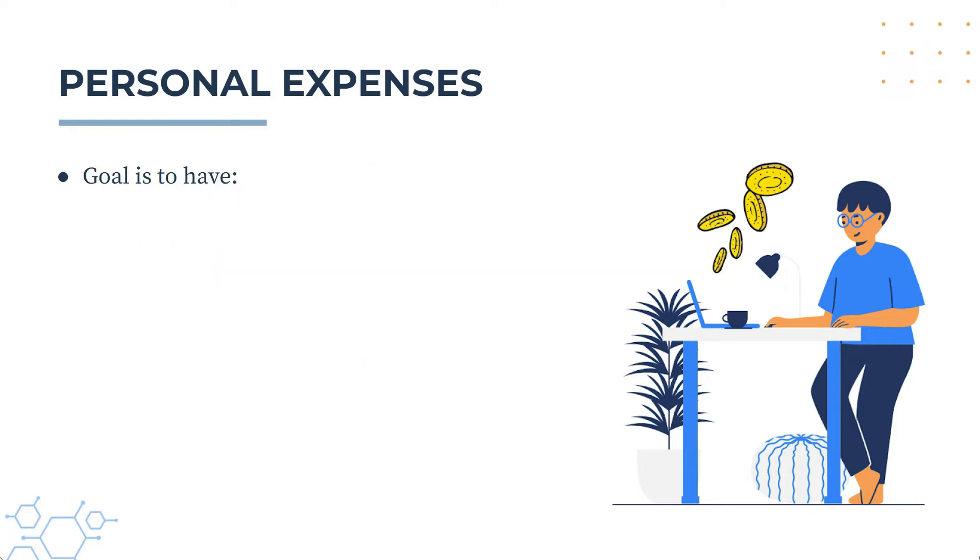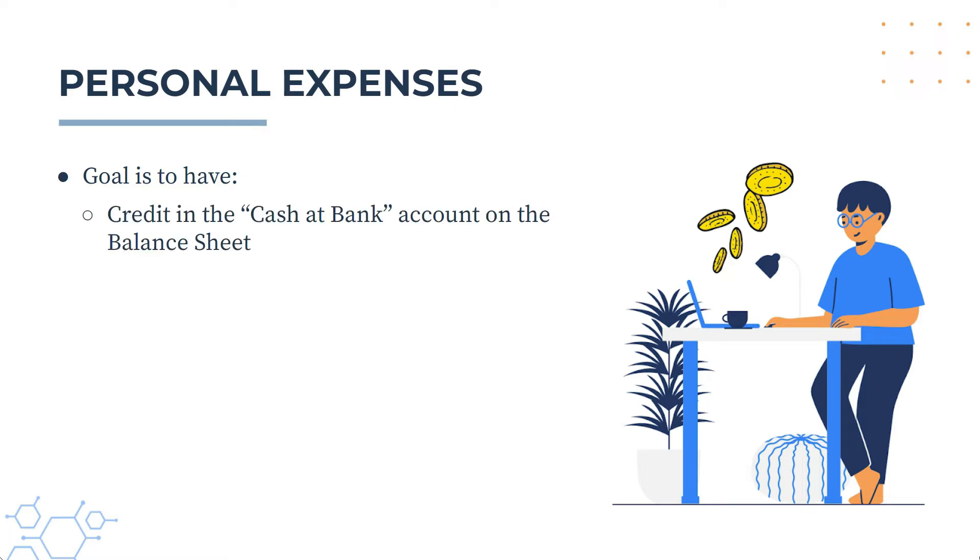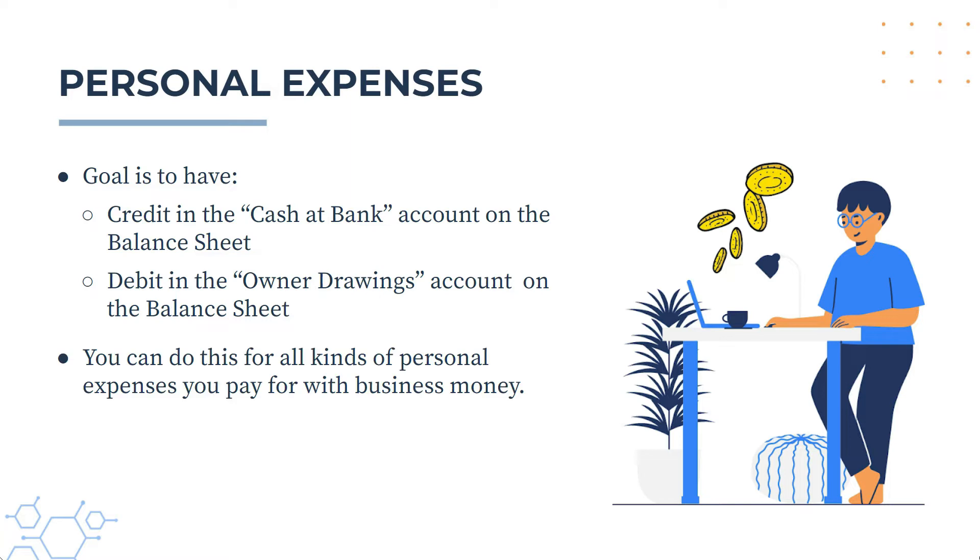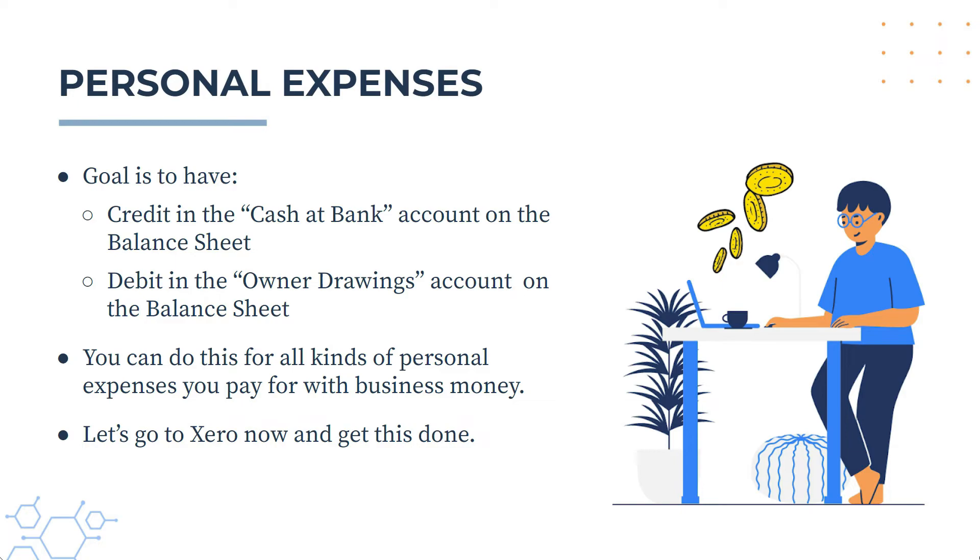So the overall goal here is to have a credit in the cash at bank account, which will be on the balance sheet, and a debit in the owner drawings account, which will also be on the balance sheet. And there should be nothing that goes to the profit and loss statement. And in this video, I'm going to pick out a specific transaction as an example, but I'll just point out that you can do this for all kinds of personal expenses that you pay for with your business's money. Okay, so let's go into Xero now, and we'll see how this is done.